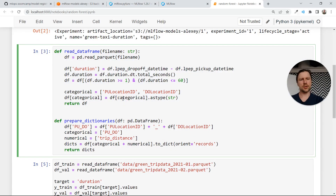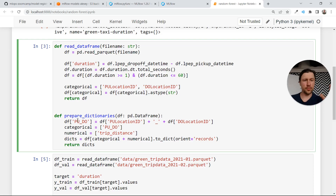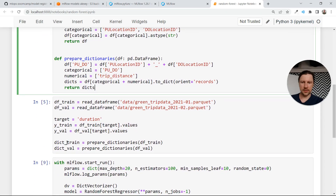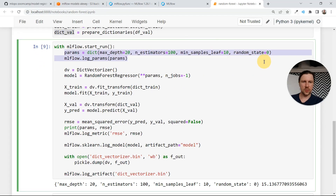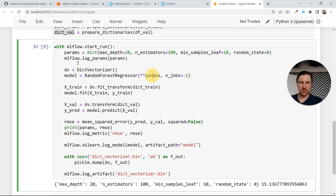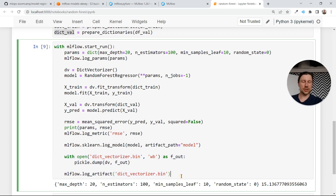These are functions taken from Christian's homework. Instead of prepare data, I prepare dictionaries — I only do convert to dictionaries and then we get the dictionaries from there. The interesting part is the parameters of our random forest model. We log these parameters, then create a DictionaryVectorizer and a RandomForestRegressor using these parameters. We fit the transformer, apply it to validation data, apply the model, compute MSE, log it, then log the actual model, and we also log the dictionary vectorizer.